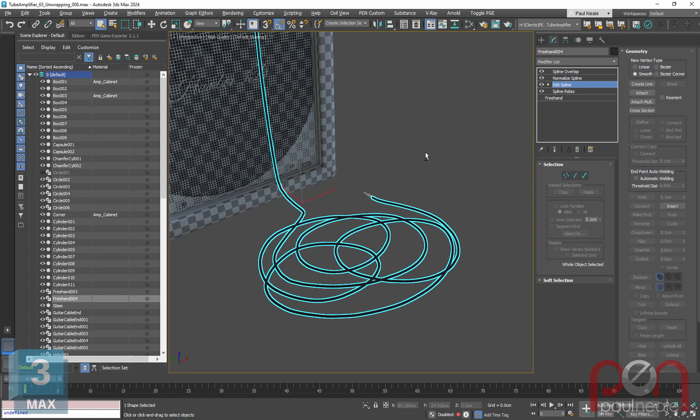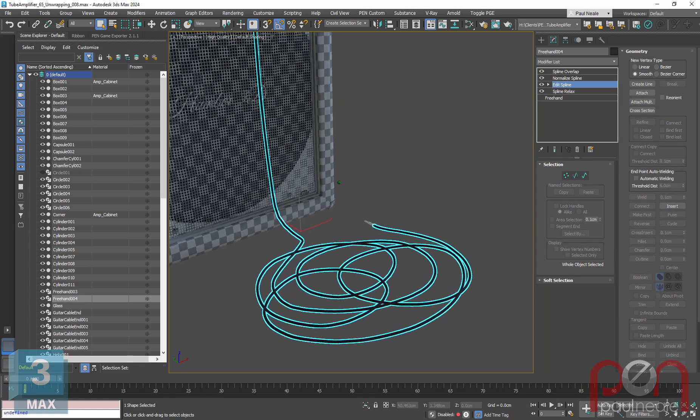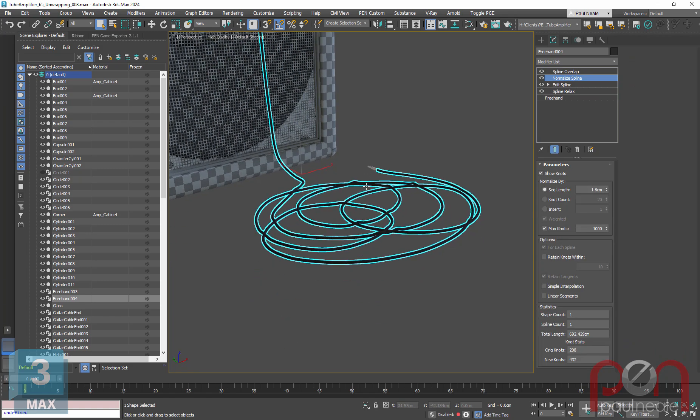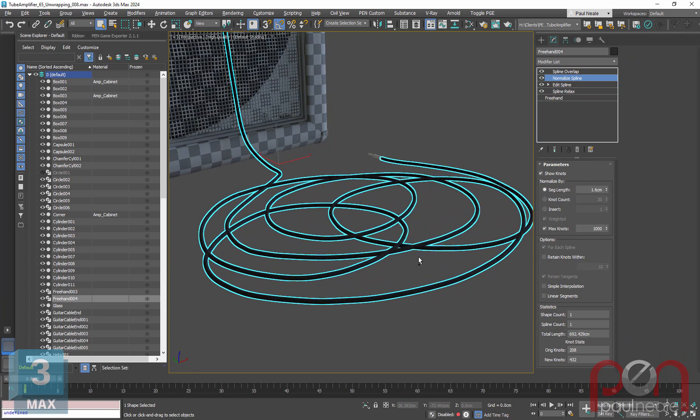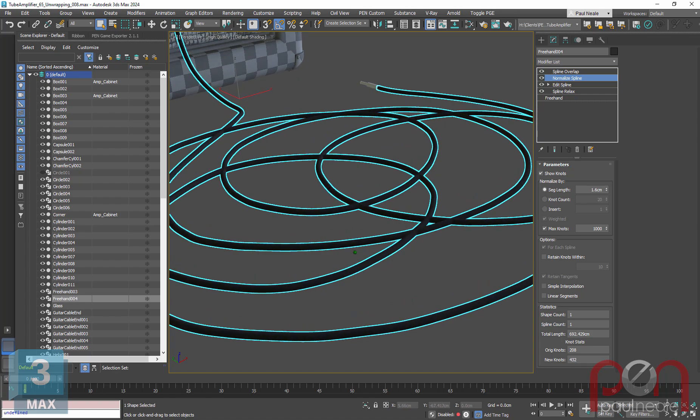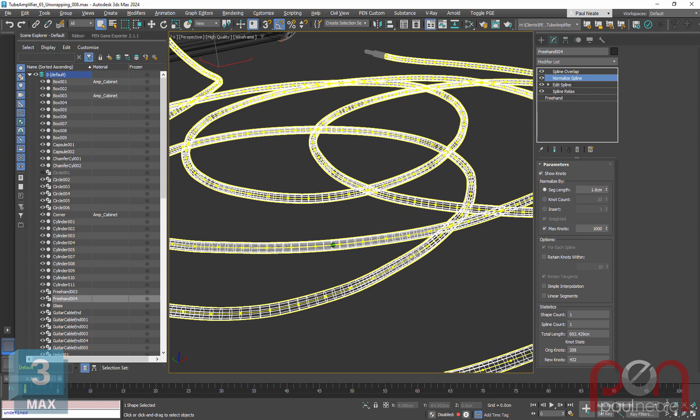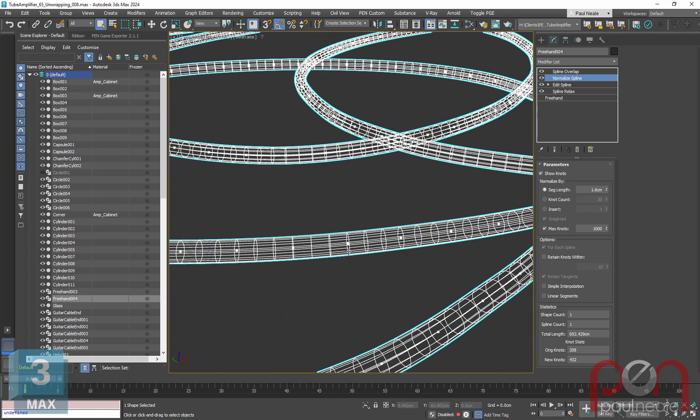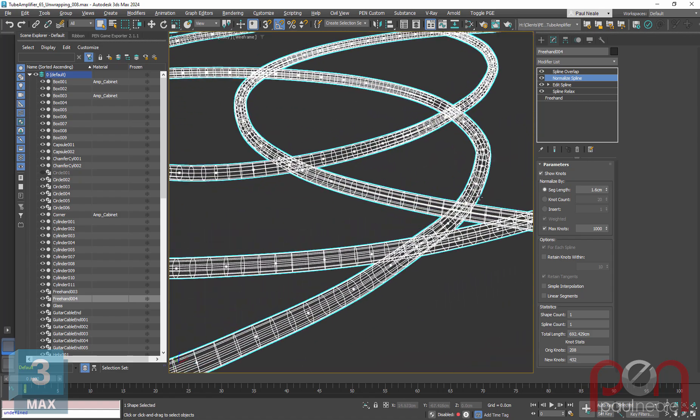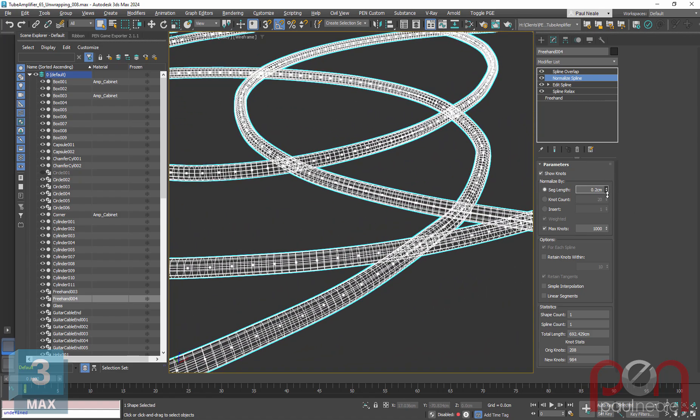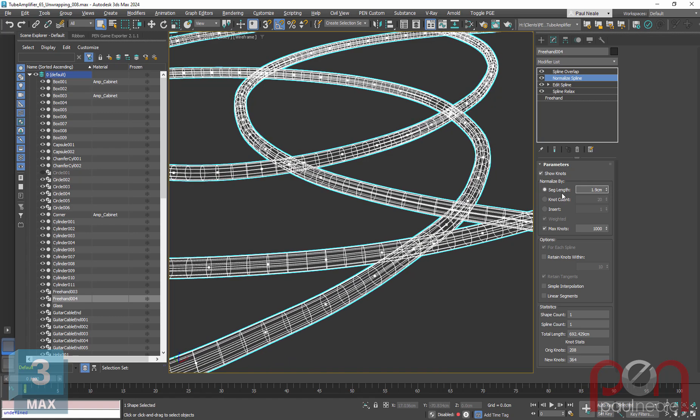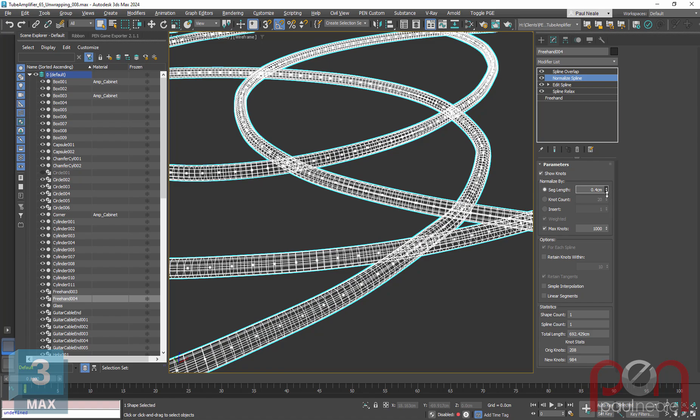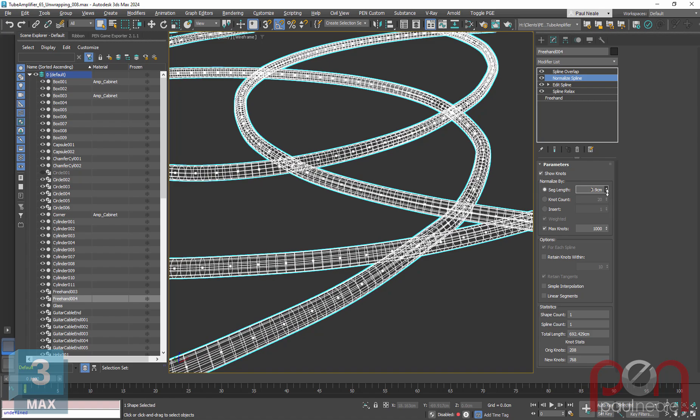An Edit Spline then attached this extra piece on. Normalize Spline allowed me to be able to add more knots into it. If you take a look at this in wireframe, you can see there's all these knots in the spline and they're all evenly spaced. Normalize Spline allowed me to control that, and as I dial it up and down I can increase or decrease the amount. This is based on the length of the segment, so the smaller this gets, the closer those knots get together.